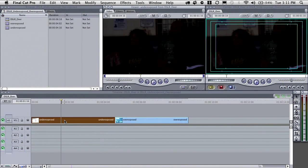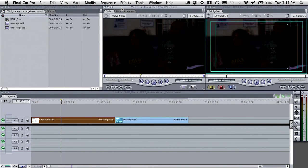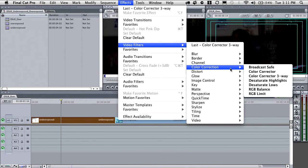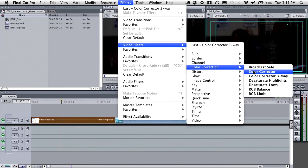I'm going to double-click on this first clip and load it into my viewer. Then I'll come up to the Effects menu, down to Video Filters, Color Correction, and choose the Color Corrector 3-Way. The Color Corrector 3-Way gives me control over the three major areas of the tonal range: shadows, mid-tones, and highlights.